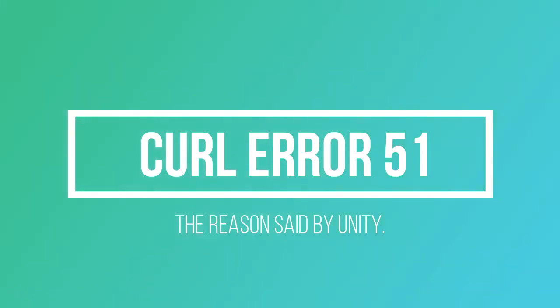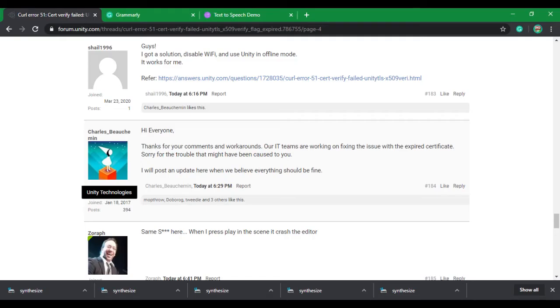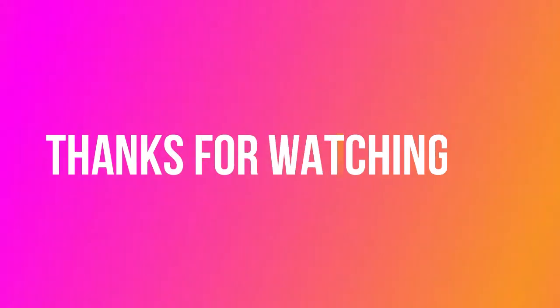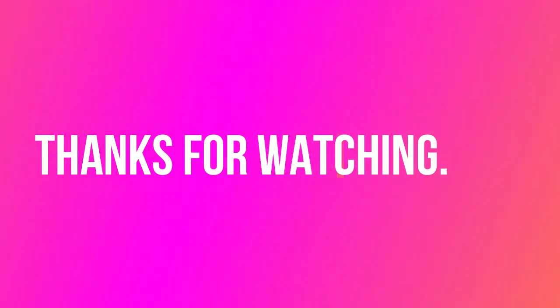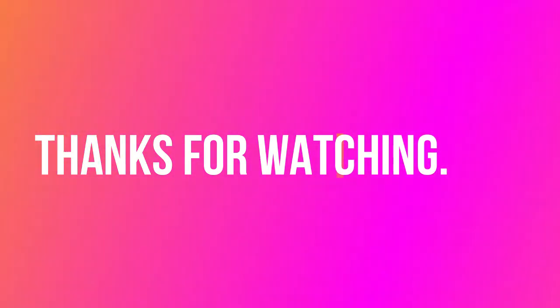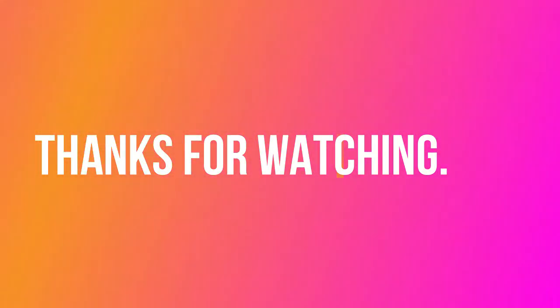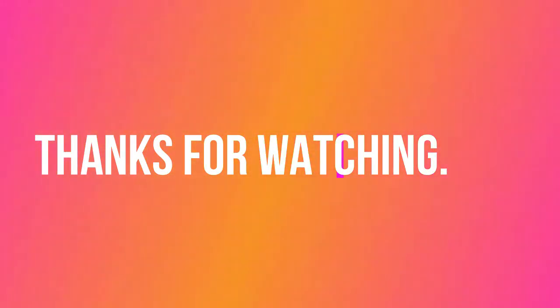In the Unity forum, one of the members from Unity says that our IT teams are working on fixing the issue with the expired certificate. Sorry for the trouble that might have been caused to you. If you find this video helpful, then please share it with others. Thanks for watching.